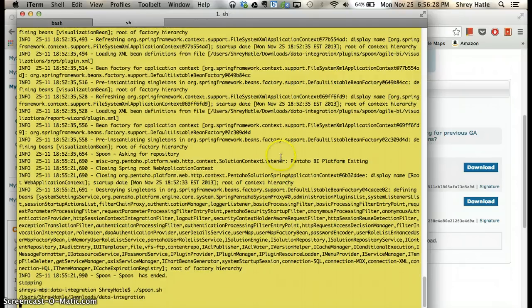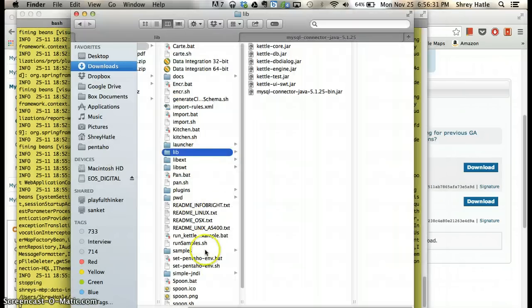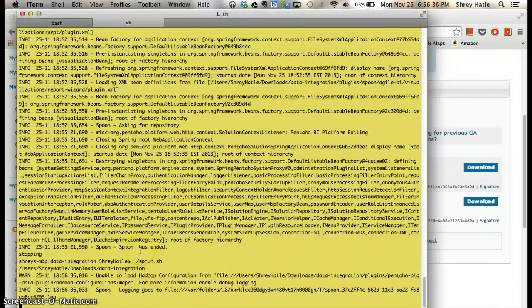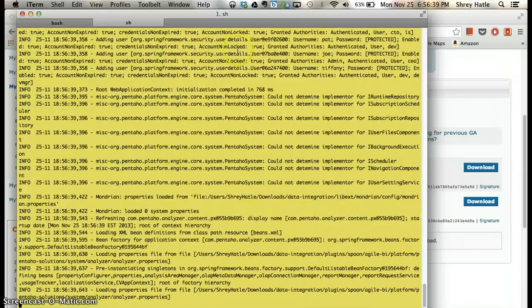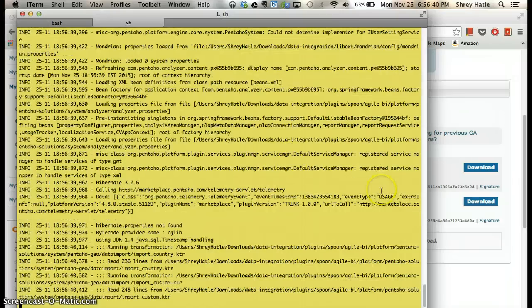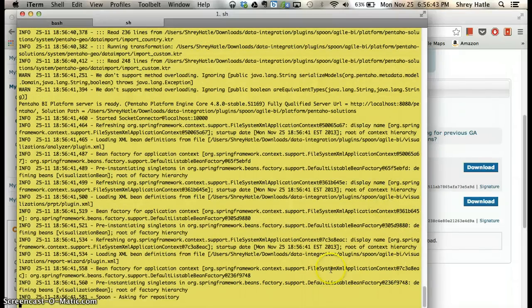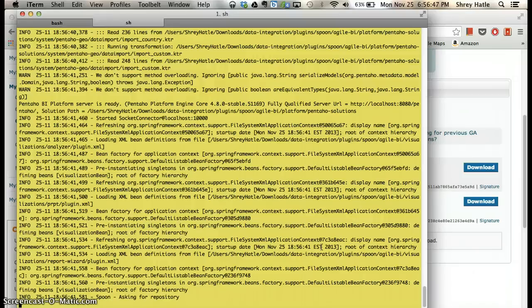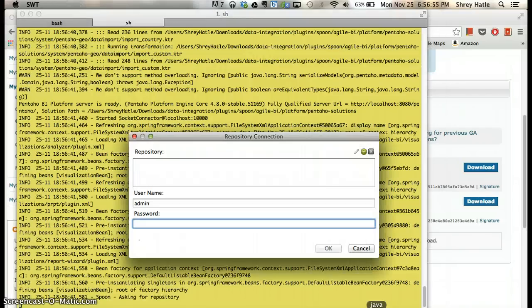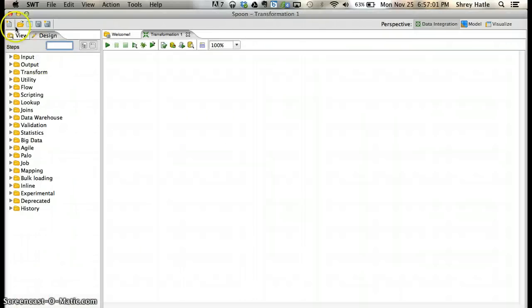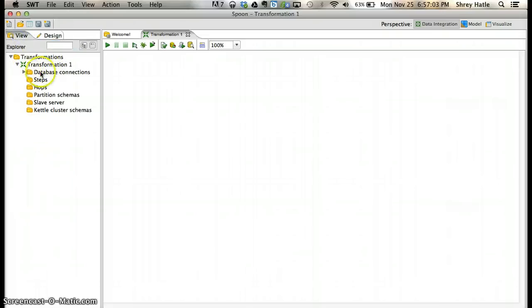Windows users can just click on spoon.bat, but Mac users will have to go through the extra step of launching it via the shell script. Just waiting for it to load. Okay, now just click cancel. You're in again. Just double-click here and follow the same steps.